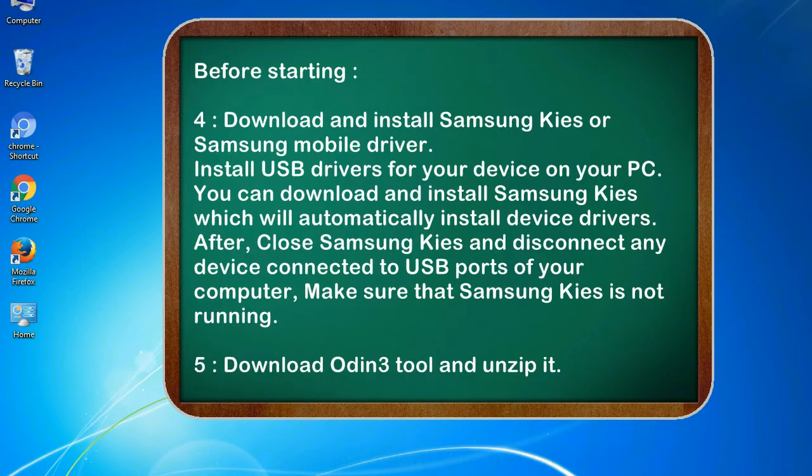4. Download and install Samsung KIES or Samsung mobile driver. Install USB drivers for your device on your PC. You can download and install Samsung KIES which will automatically install device drivers.